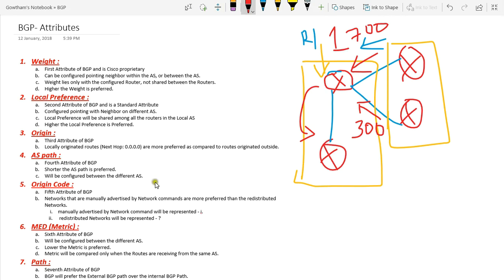So this is what weight and local preference are about. Weight will only be local within the router — it will not be shared between EBGP or IBGP neighbors, that is between external or internal neighbors. But local preference will share its value with internal neighbors, that is within the same AS.